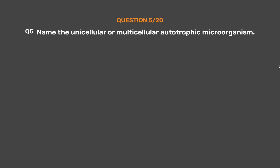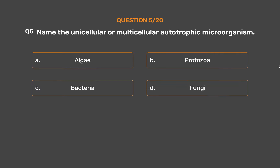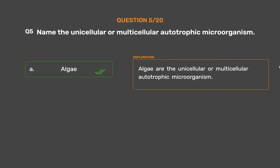Question number 5. Name the unicellular or multicellular autotrophic microorganism. Option A: Algae. Option B: Protozoa. Option C: Bacteria. Option D: Fungi. The correct answer is Option A, Algae. Algae are the unicellular or multicellular autotrophic microorganism.